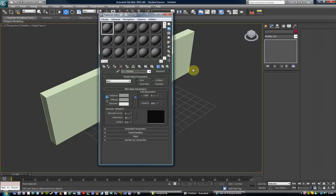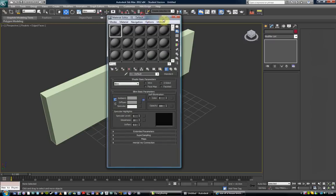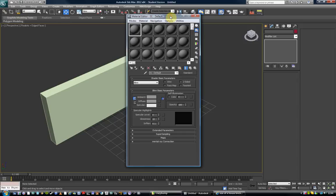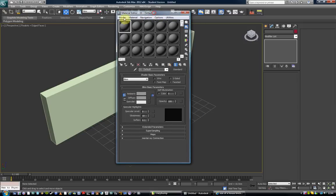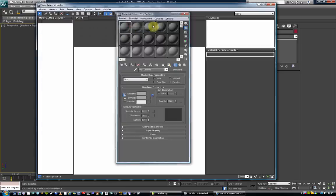I'll open up compact. This is what some of you may be used to on the older Max. We don't want to use this. We want to move over to the slate editor.